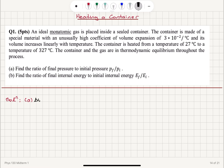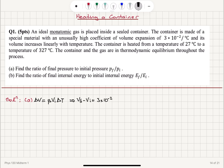For thermal expansion of the container, ΔV = β·V_initial·ΔT, and since the volume increases linearly with temperature, this formula is valid. So V_final − V_initial = β·ΔT·V_initial, where β = 3×10⁻² per degree Celsius and ΔT = 327 − 27 = 300°C. This gives ΔV = 300 × 3×10⁻² × V_initial = 9·V_initial.